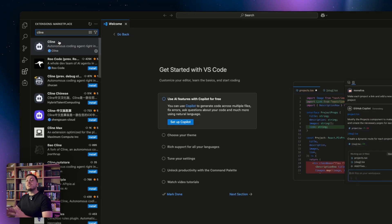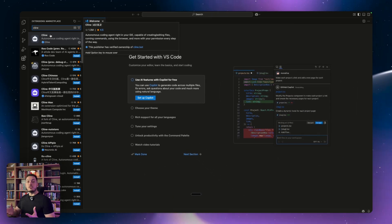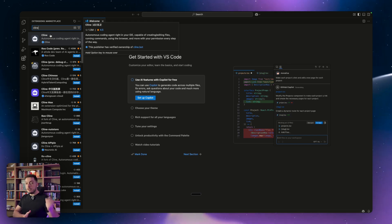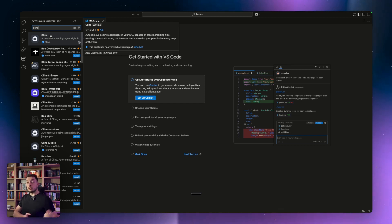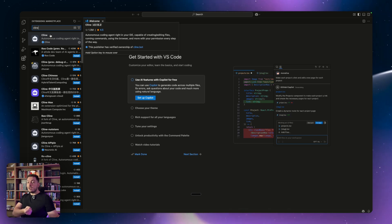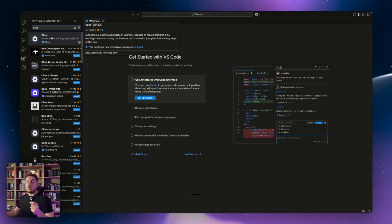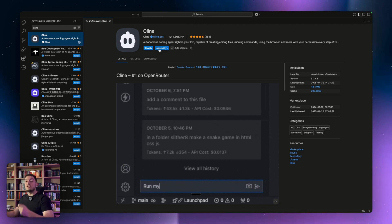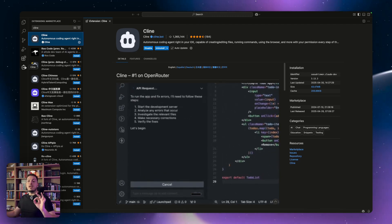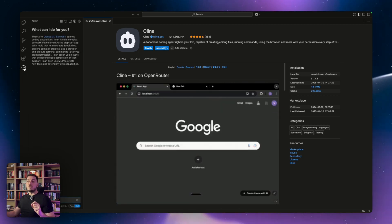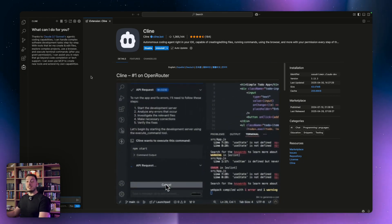Cline is an autonomous coding agent — an AI agent that sits within VS Code. So we're taking VS Code, which is our source code editor that Cursor uses, and plugging in an AI agent. Click on Cline, install it, click the install button, and you'll find it as the last tab on the side. That is step number two.